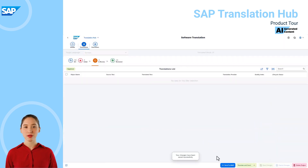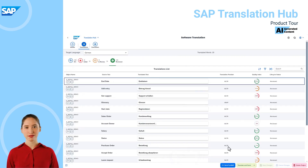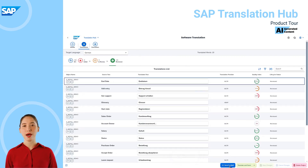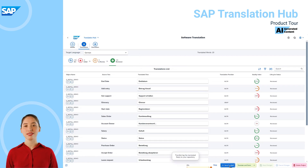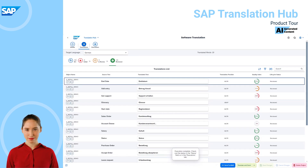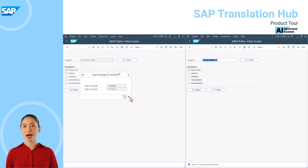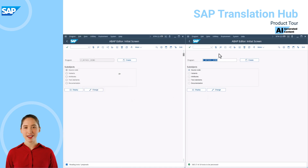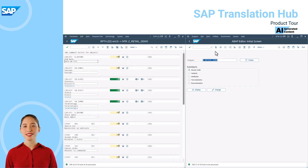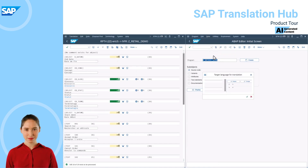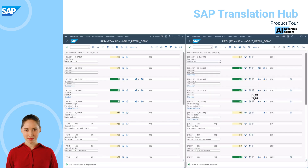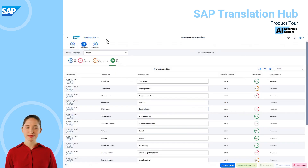Now we've got everything reviewed, we are ready to send the text to the ABAP system. Choose Send to ABAP, and you can see that the content is being sent to the connected ABAP system. If we now go to the ABAP system and call up our texts again, we can see that the texts have been sent from SAP Translation Hub directly into the system.